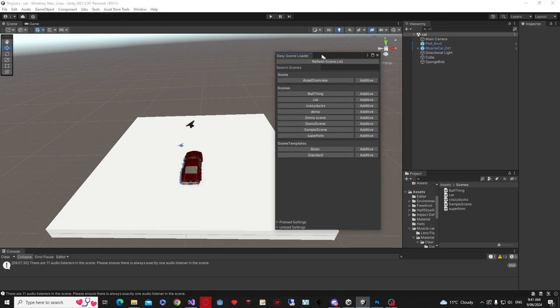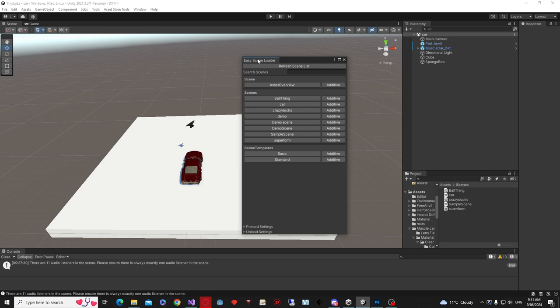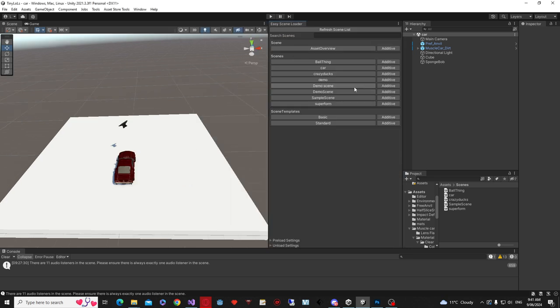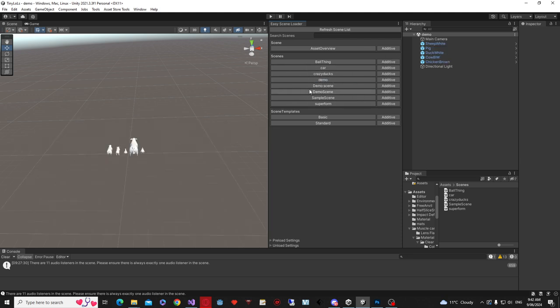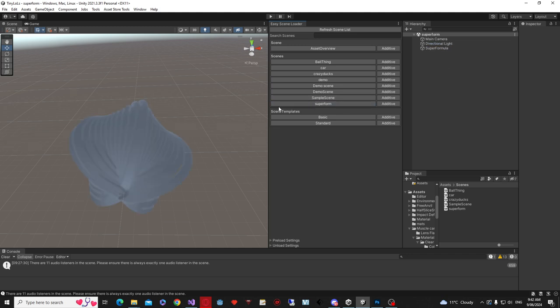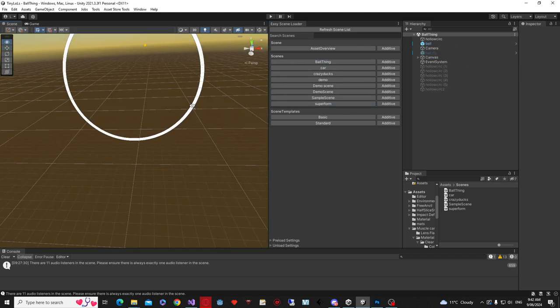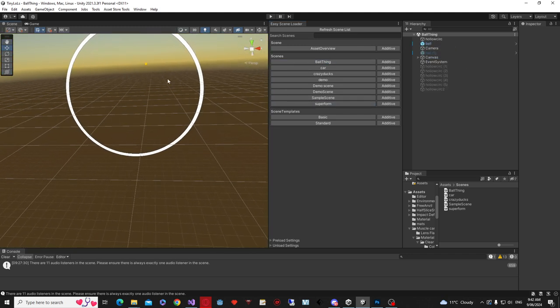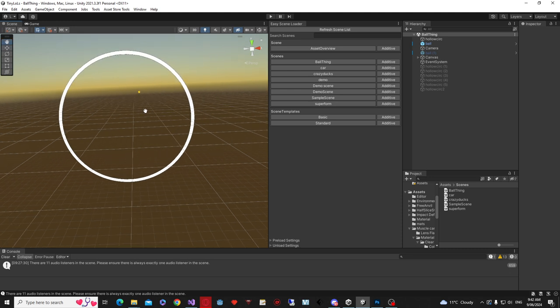Now when this is loaded up, you can of course dock it anywhere in Unity, but if I wanted to, for example, load into any of these scenes, I can just click on this button, or the super formula, or ball thing, and it'll load anything.